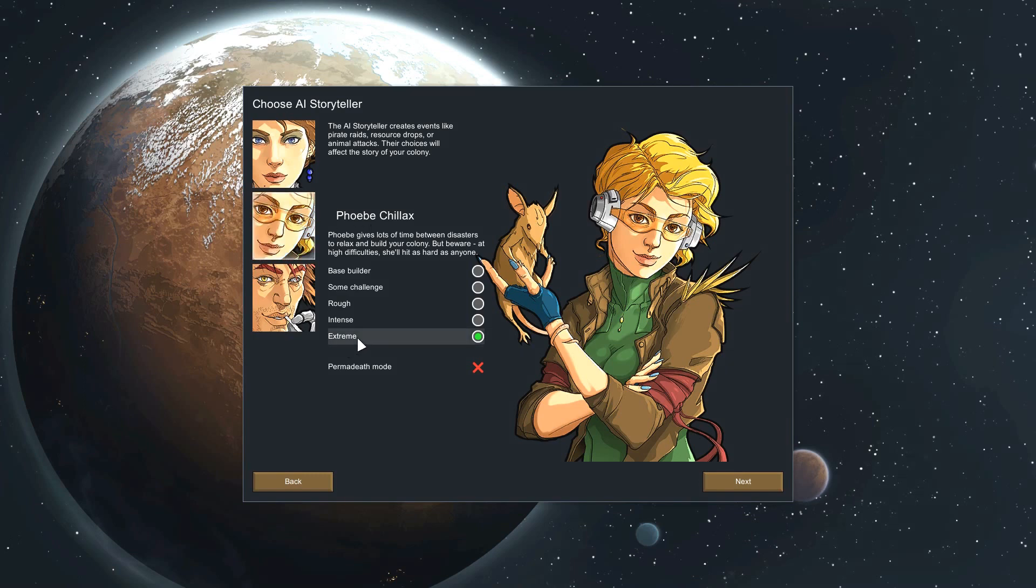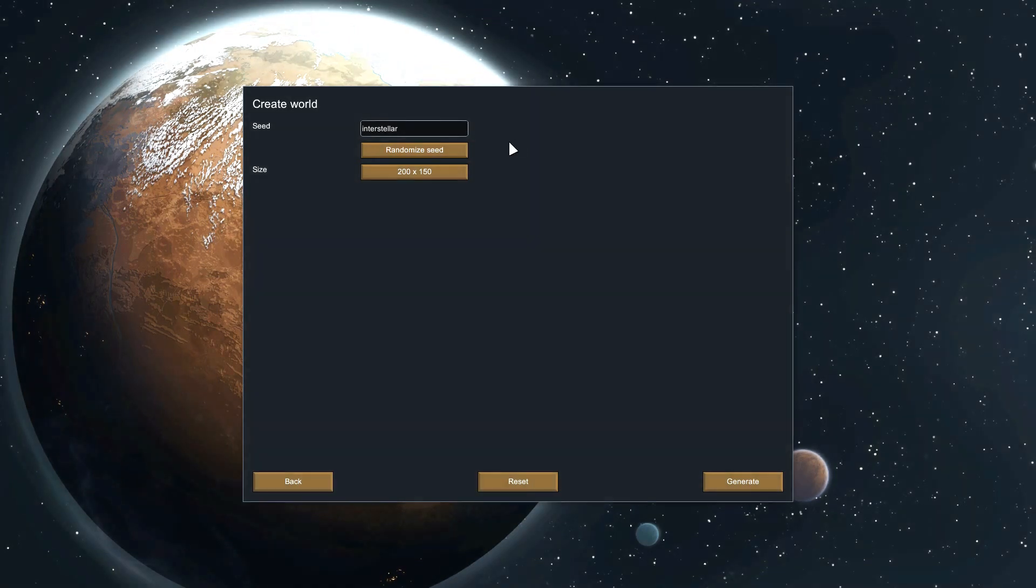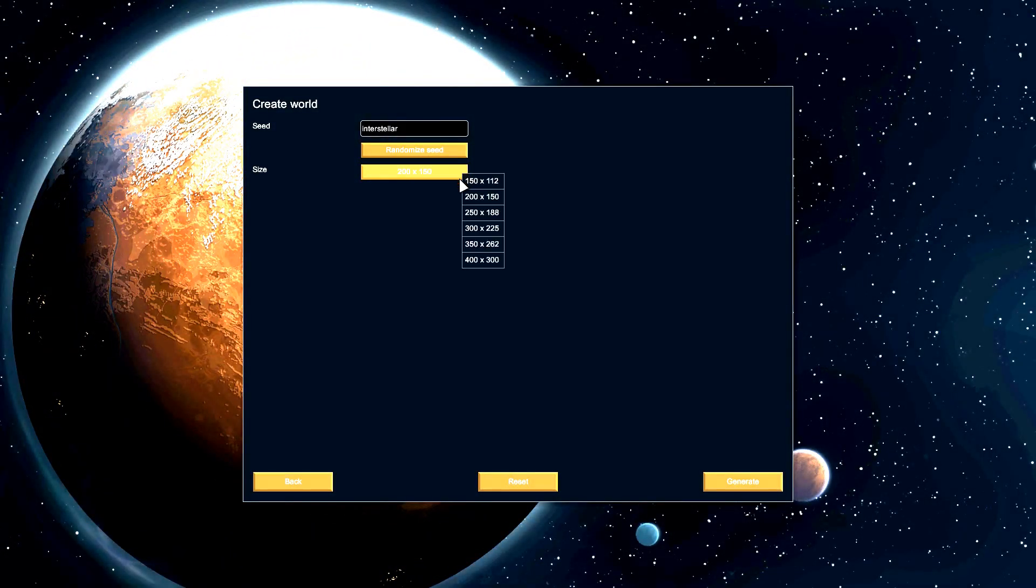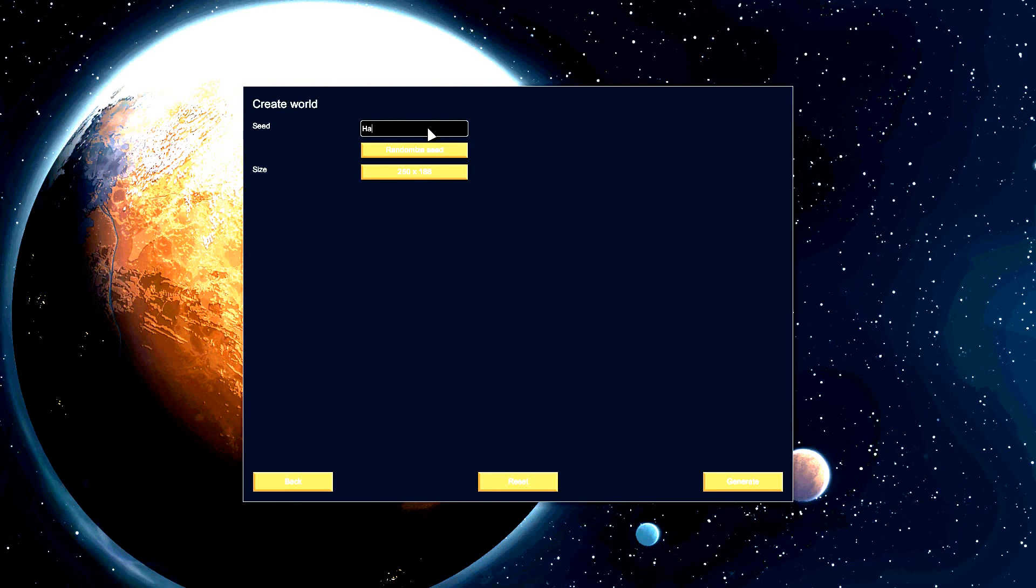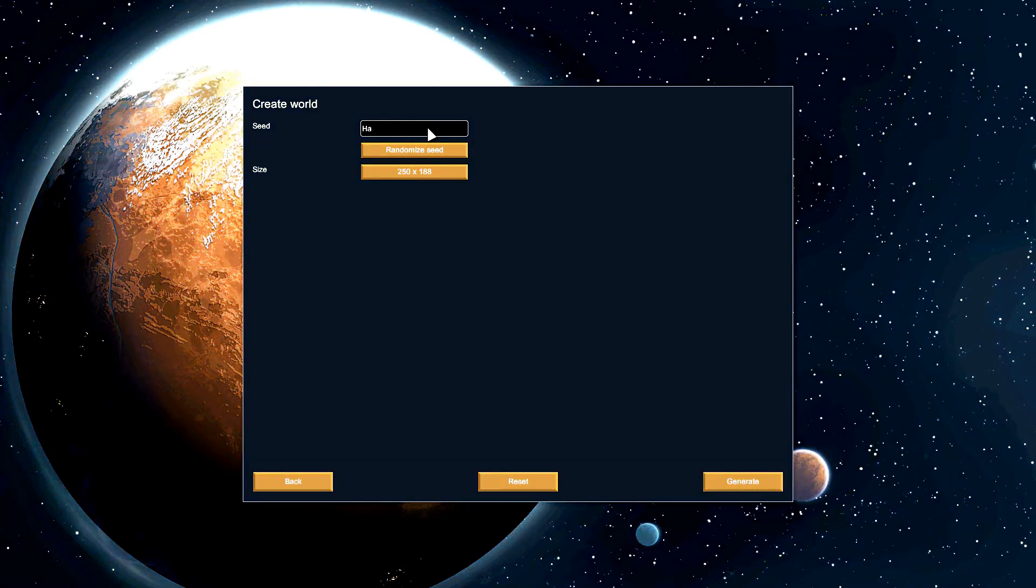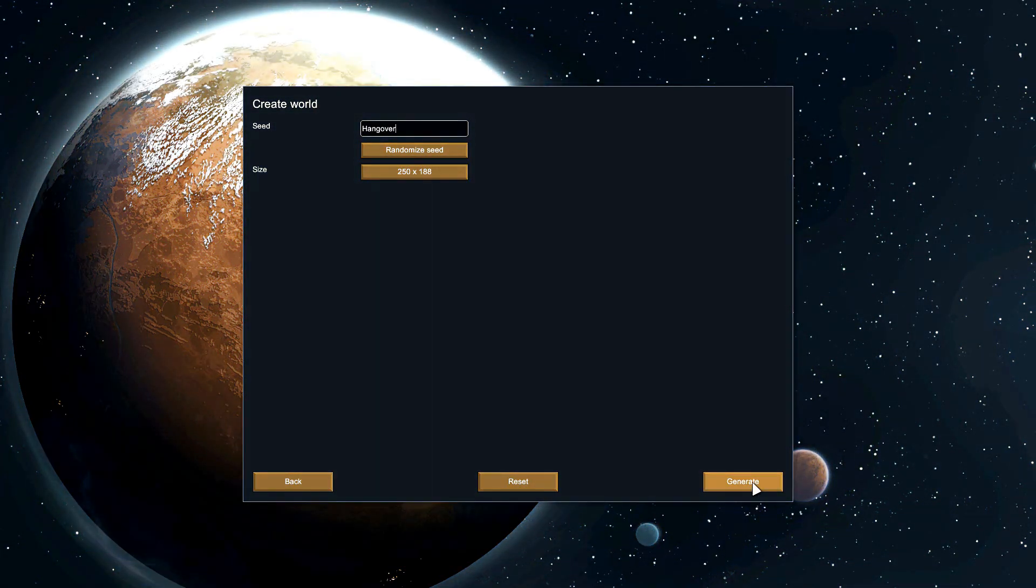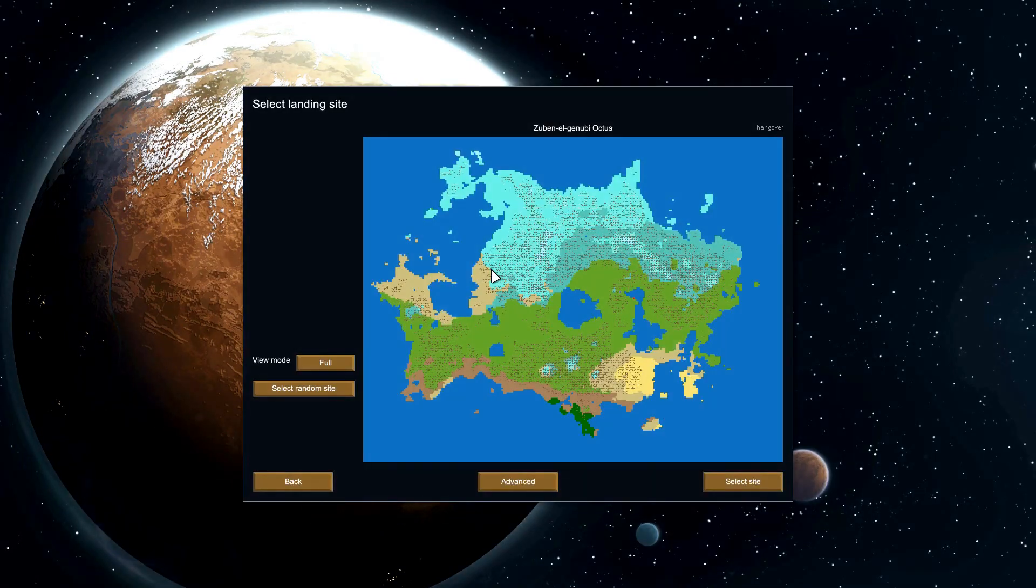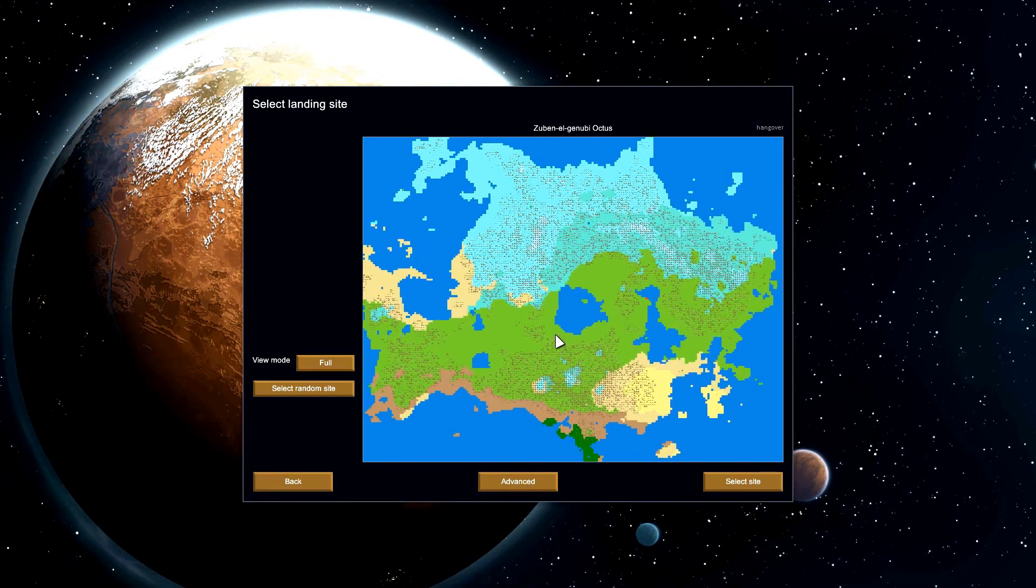We're going to be playing on Phoebe Chillax Extreme with our five individuals. We are going to be playing with a seed, a created world called Hangover. We're going to generate that world. It's Pangea essentially.